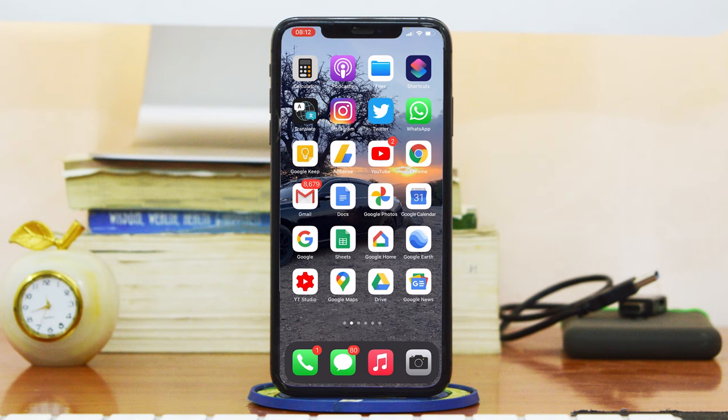What's up guys, and welcome to Web Pro Education's daily tech tips. In today's tech tip, we're learning how to use burst mode with the iPhone in iOS 14.